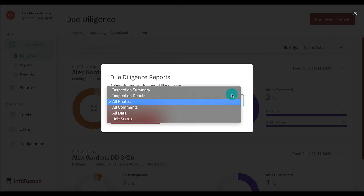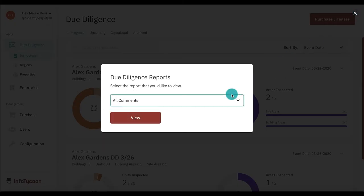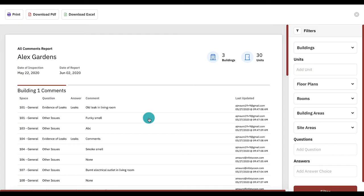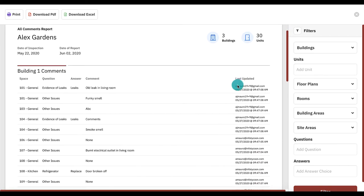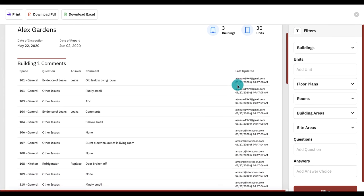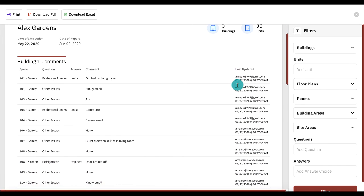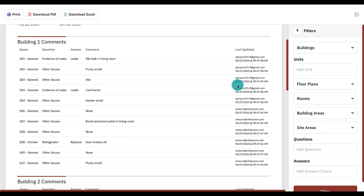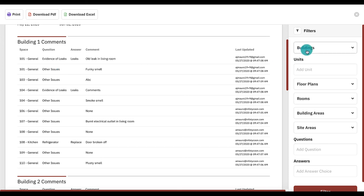Next, let's look at the all comments report. This report shows all comments made during the inspection, as well as answers to multi-line questions. This report includes the same filters as the all photos report.